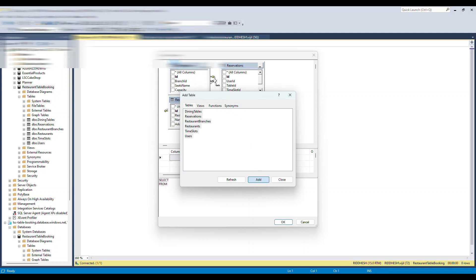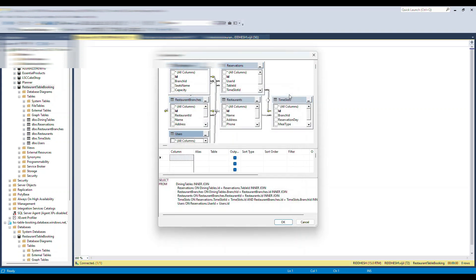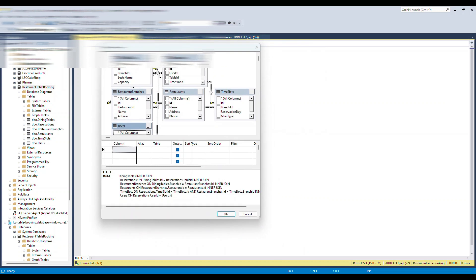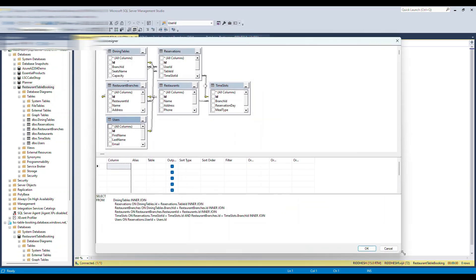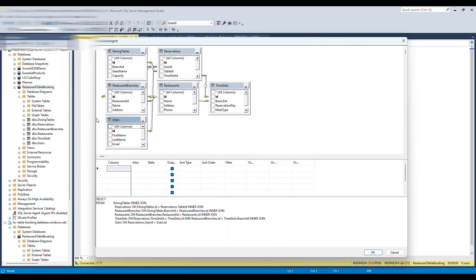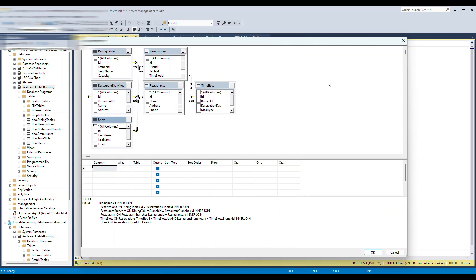That will add everything to the query designer. This is much easier to understand than going one by one. The query designer has three parts: one is the visual design, the second is the filter section, and the third is the actual query that gets generated based on what you're doing.